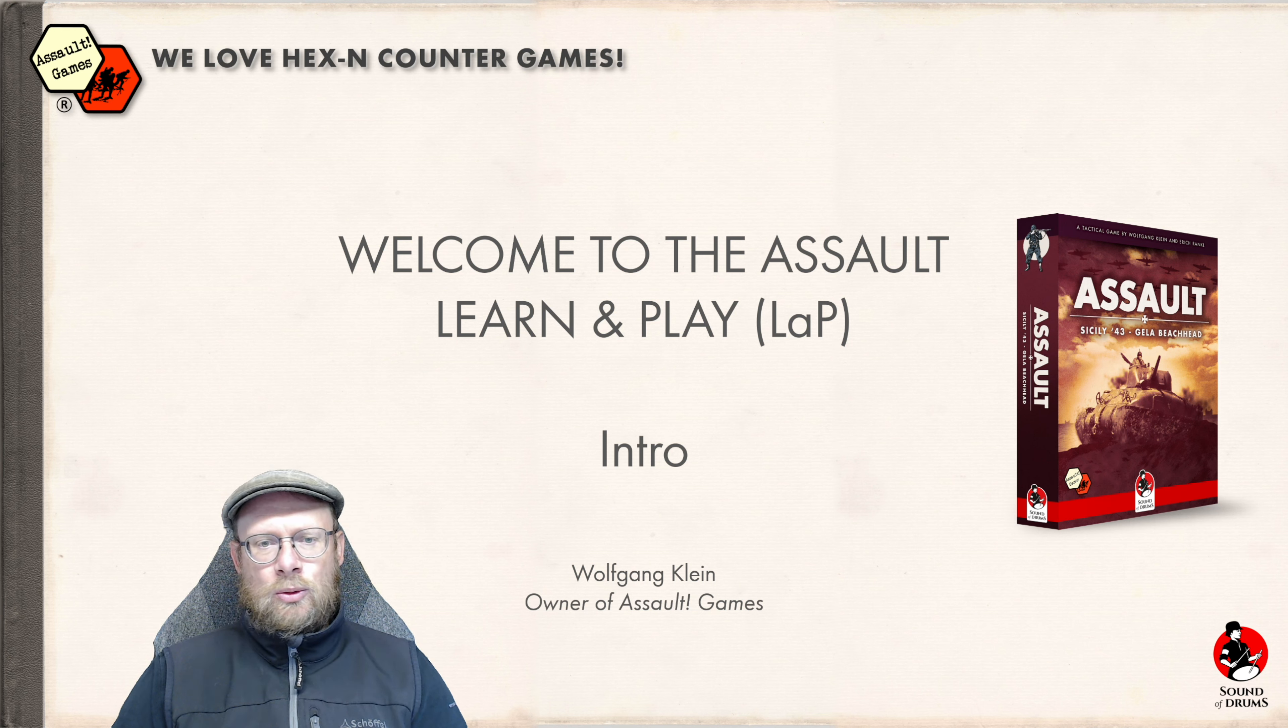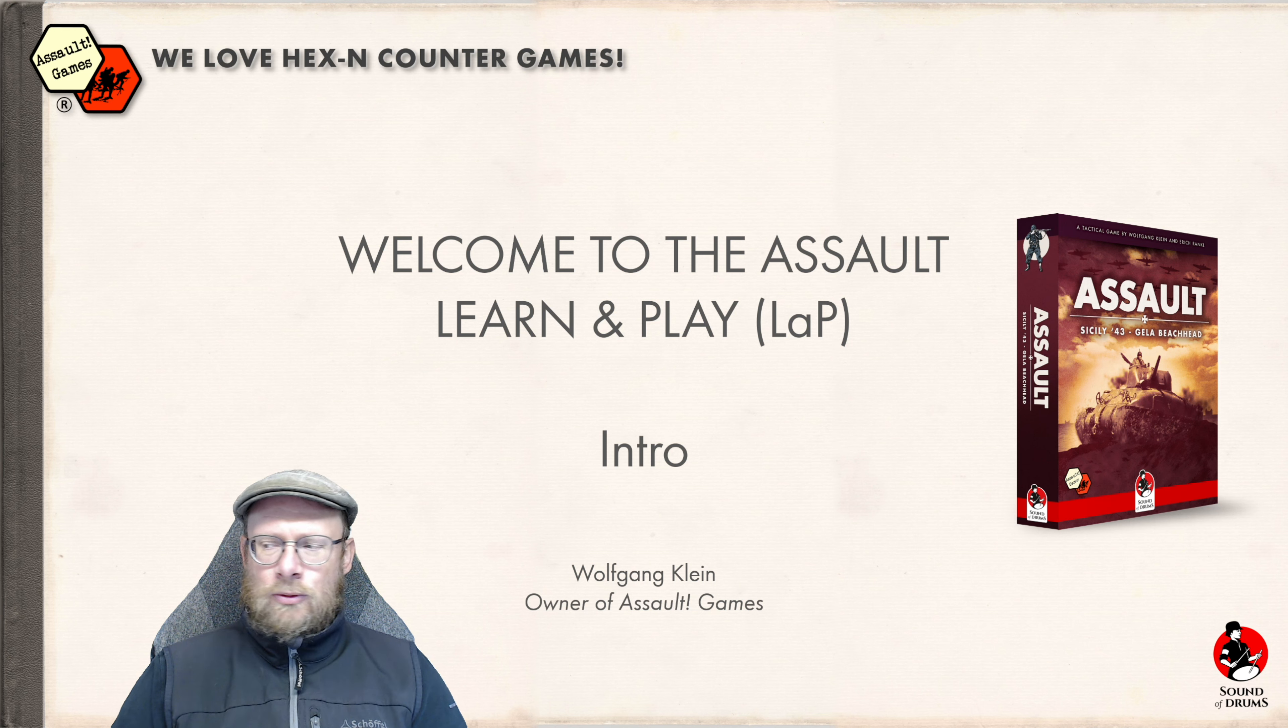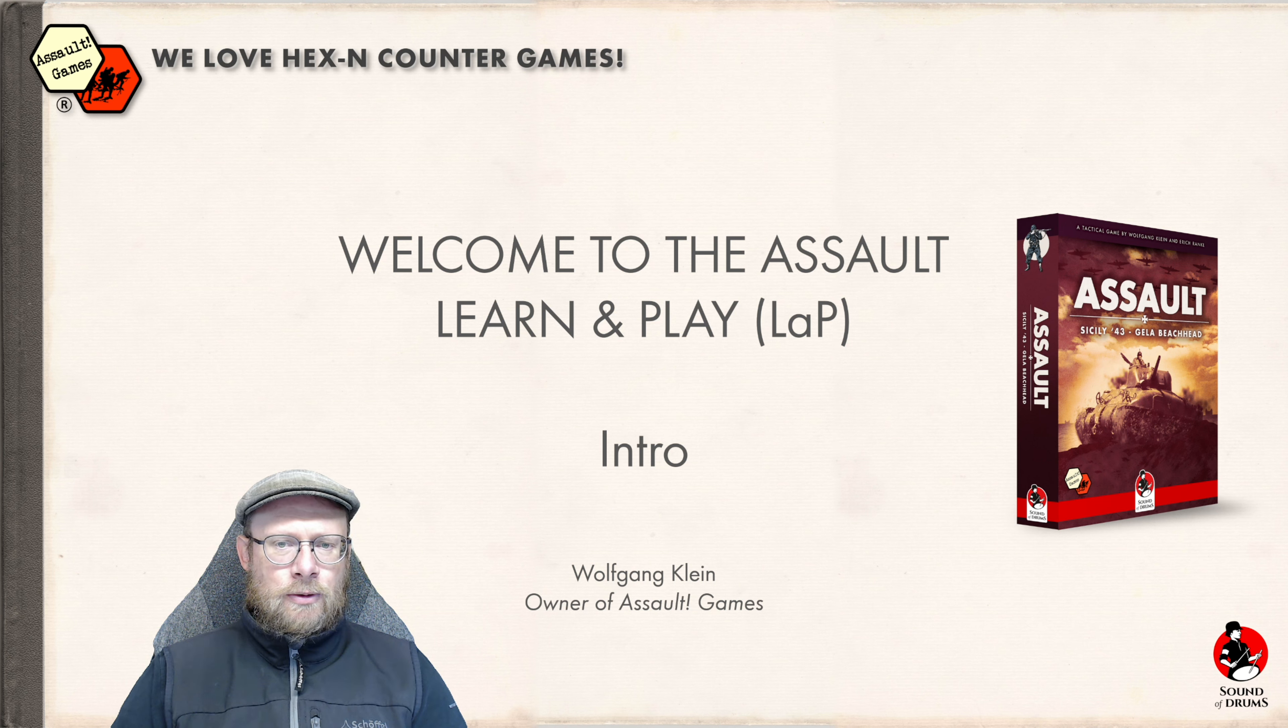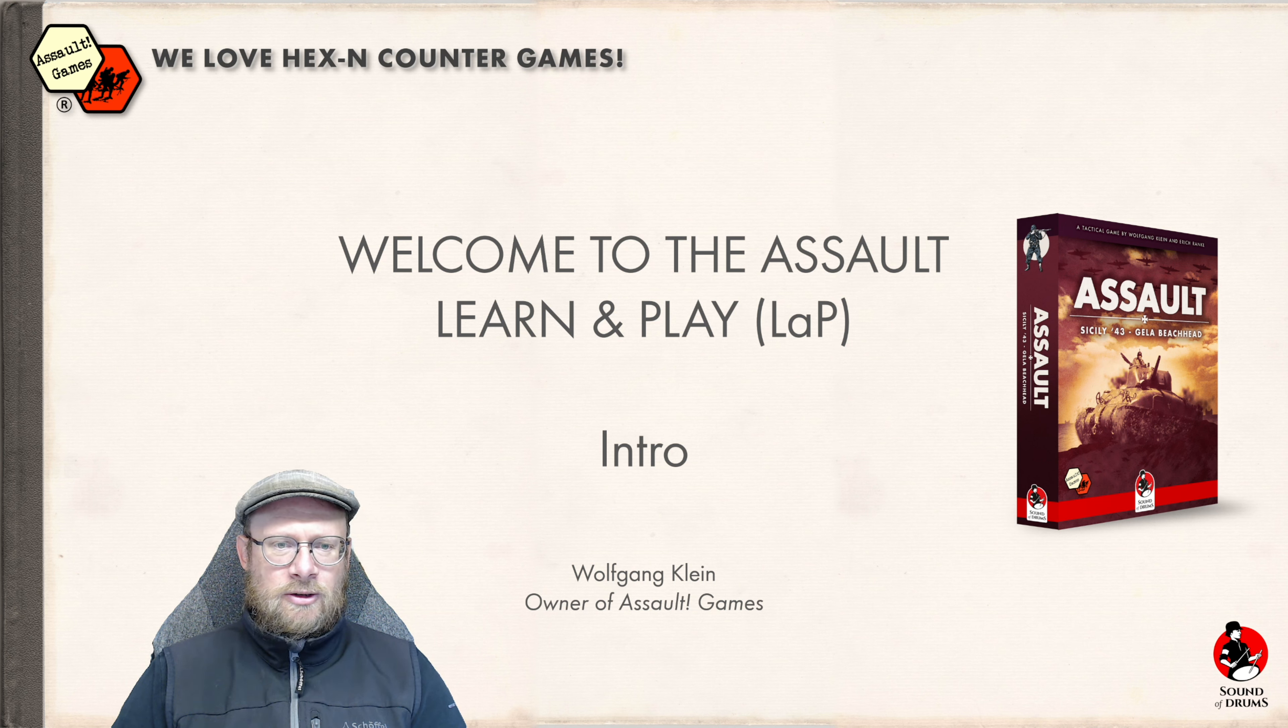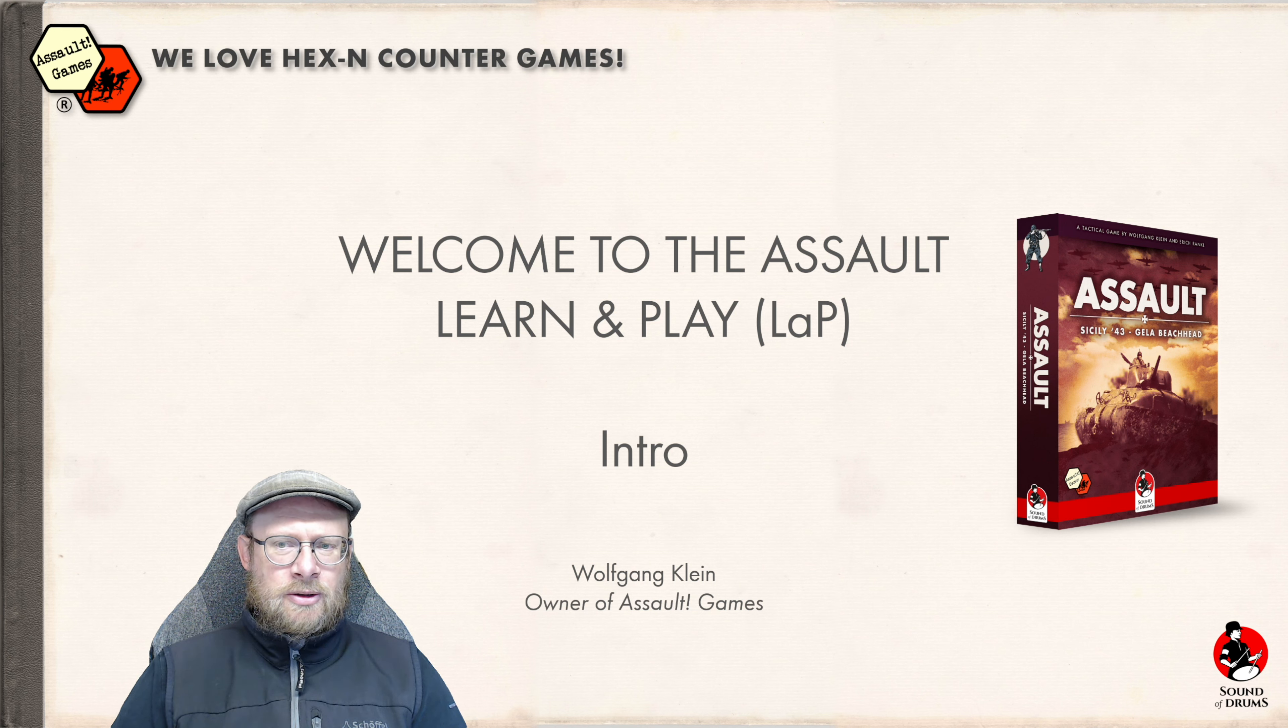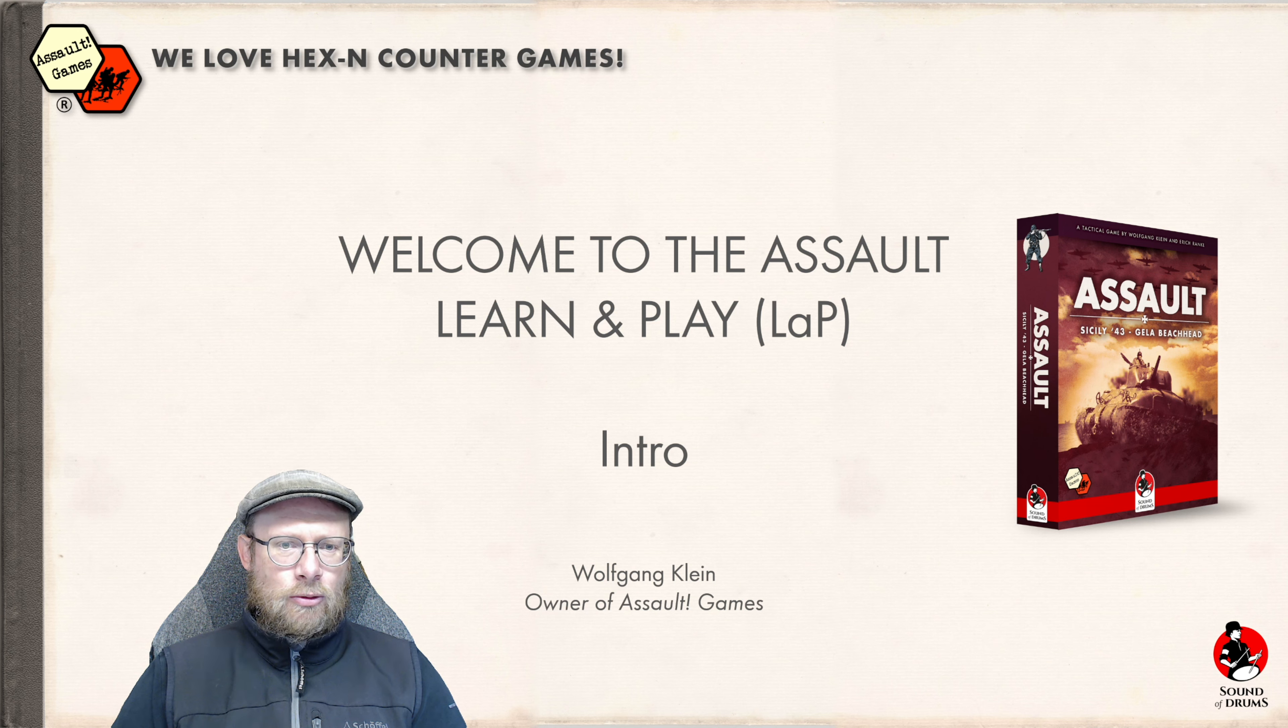I'll be showing examples inside the Tabletop Simulator for you to get an easier entry into our Assault tactical system. So let's jump in and go directly into the first part of Assault Learn and Play.